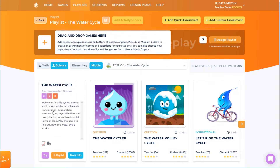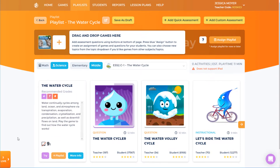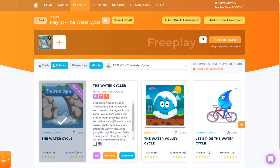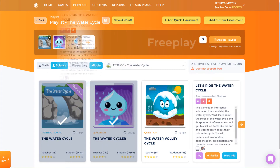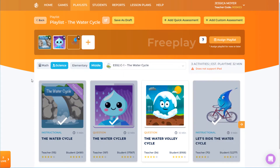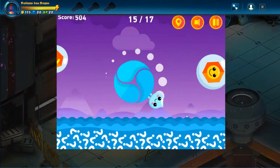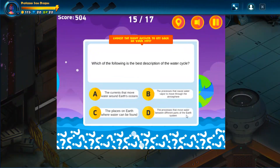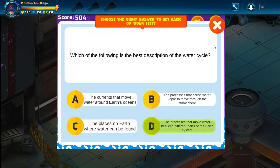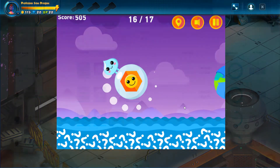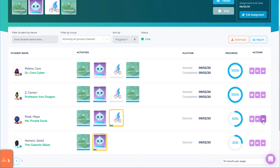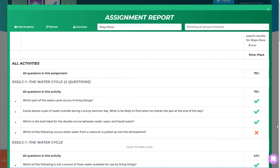In this video, I'll demonstrate how assignments work in Legends of Learning. I'll start as a teacher and create a playlist as an assignment. Then I'll switch to the student side to show how to join and complete the assignment. Finally, I'll return to the teacher side to show how to track student progress and performance.